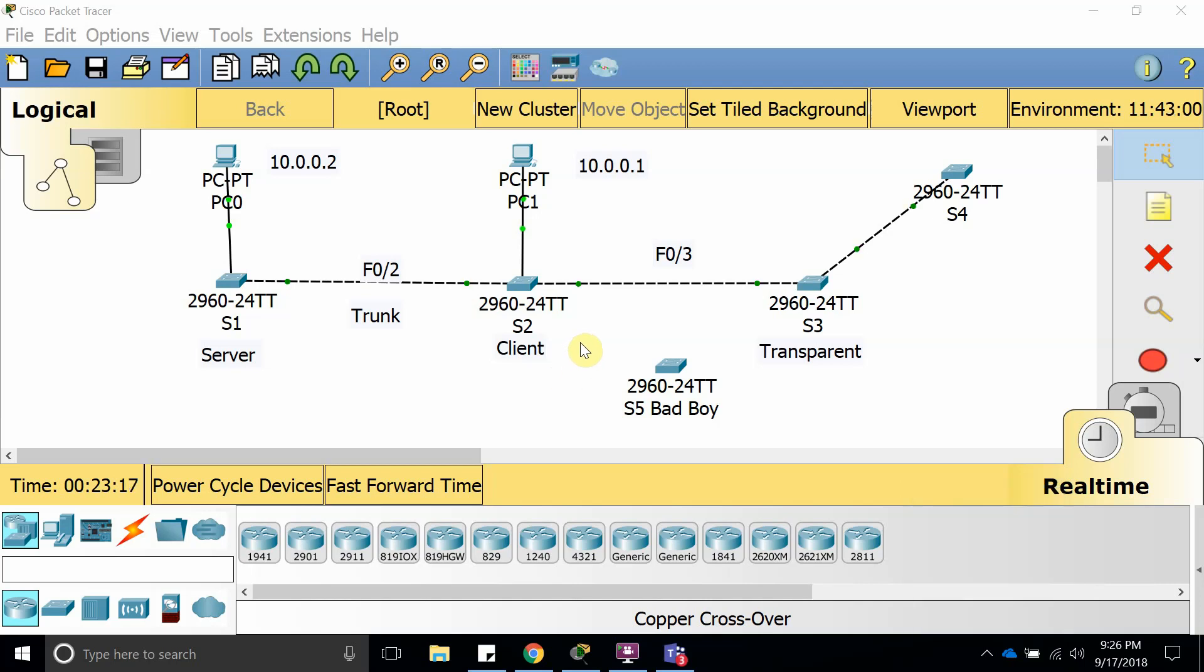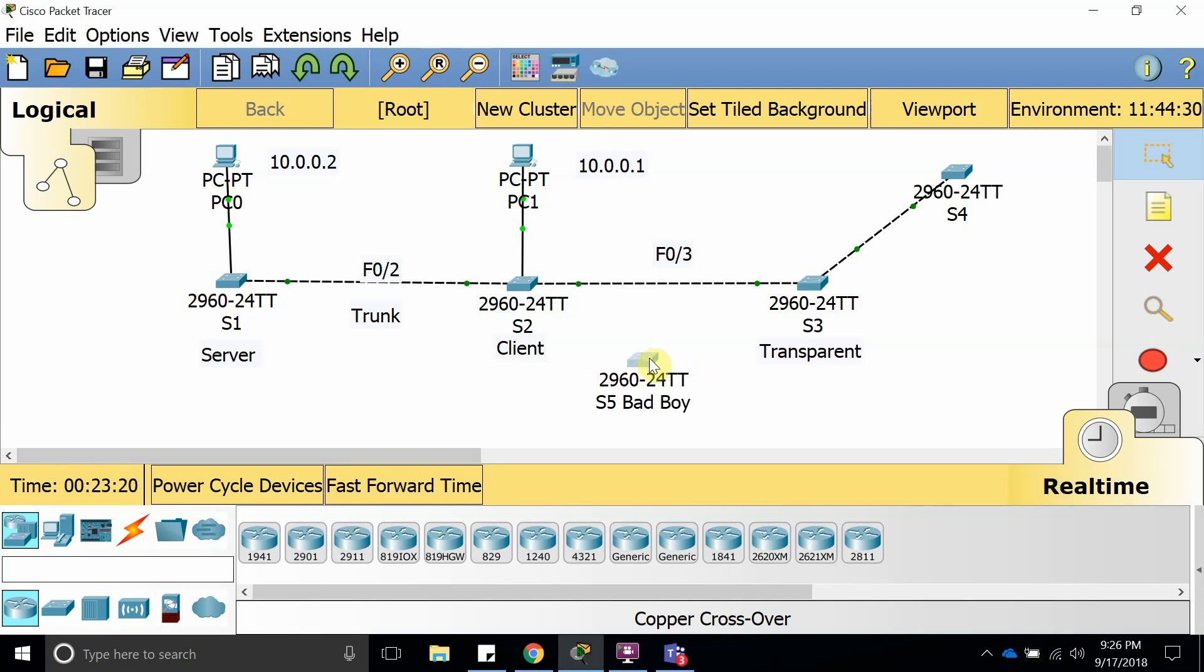Hello guys, I'm going to show you what happens when you introduce a new switch to your network and it is configured as a VTP server and it also has a higher revision number. So let's go ahead and see.